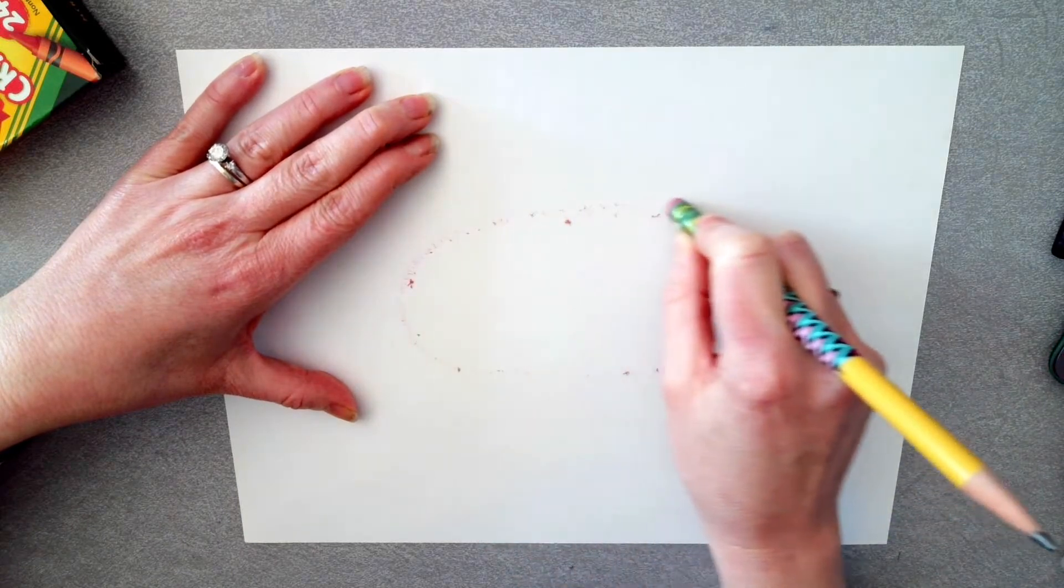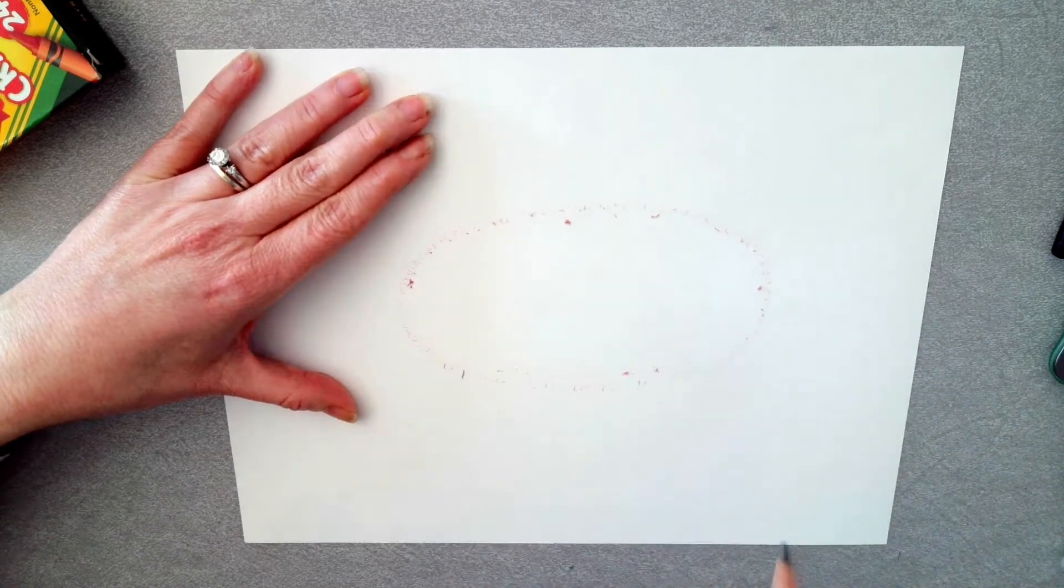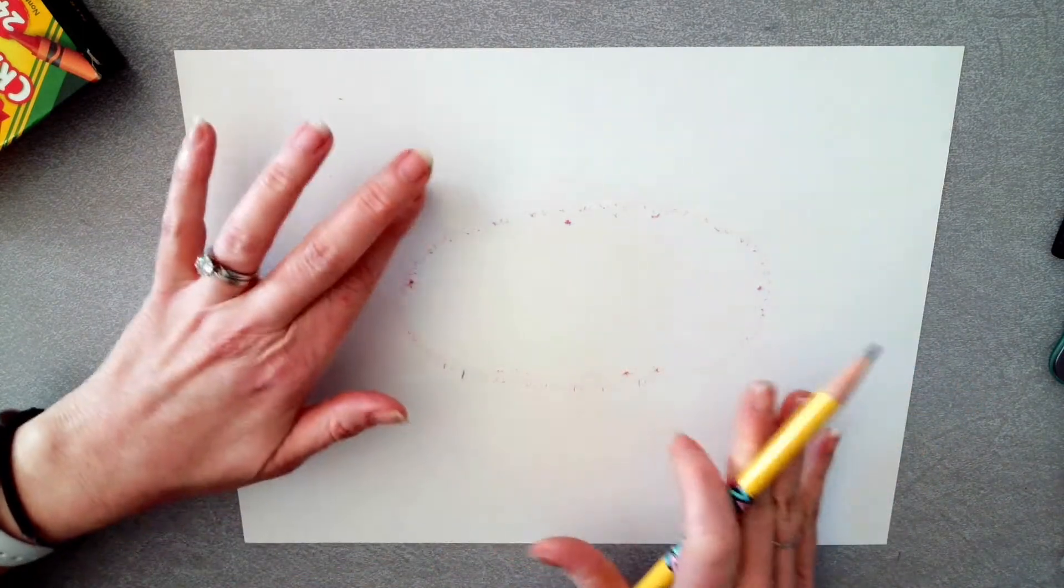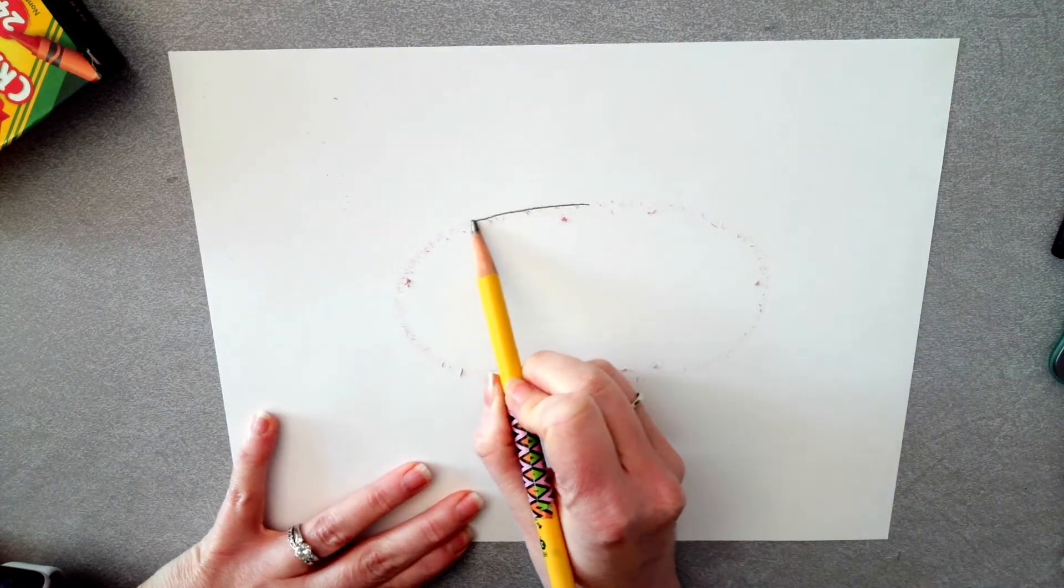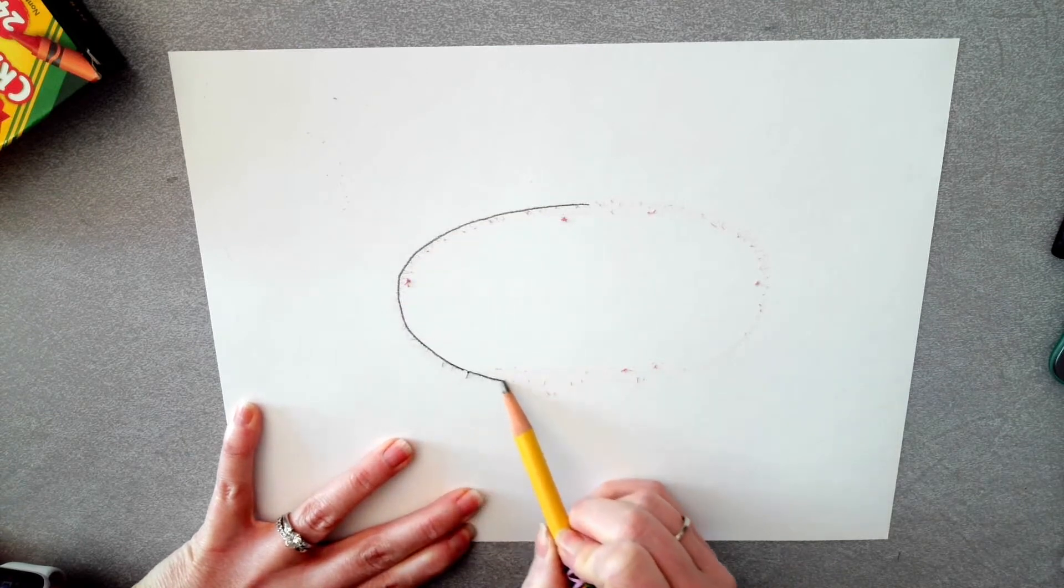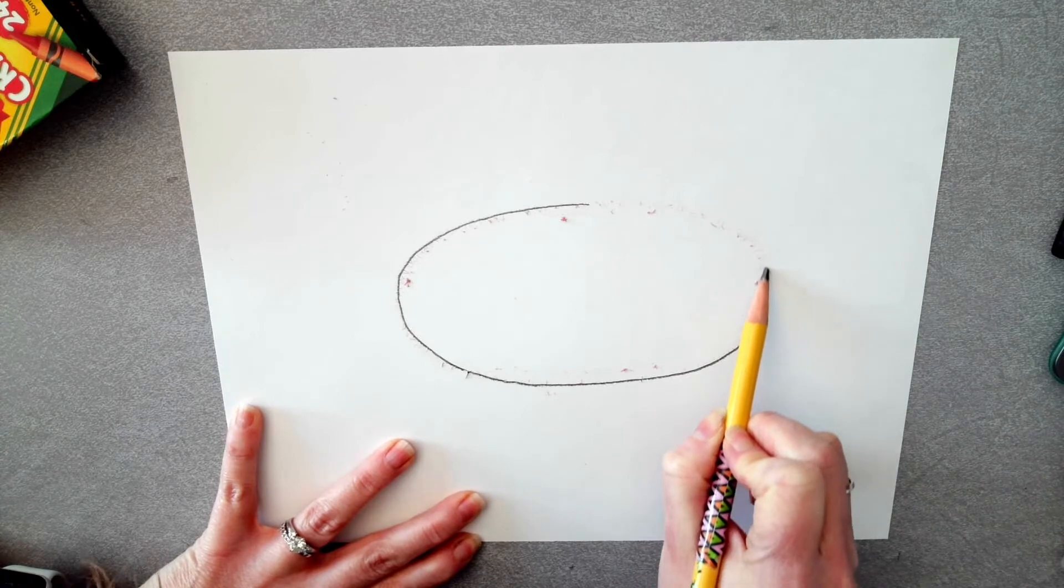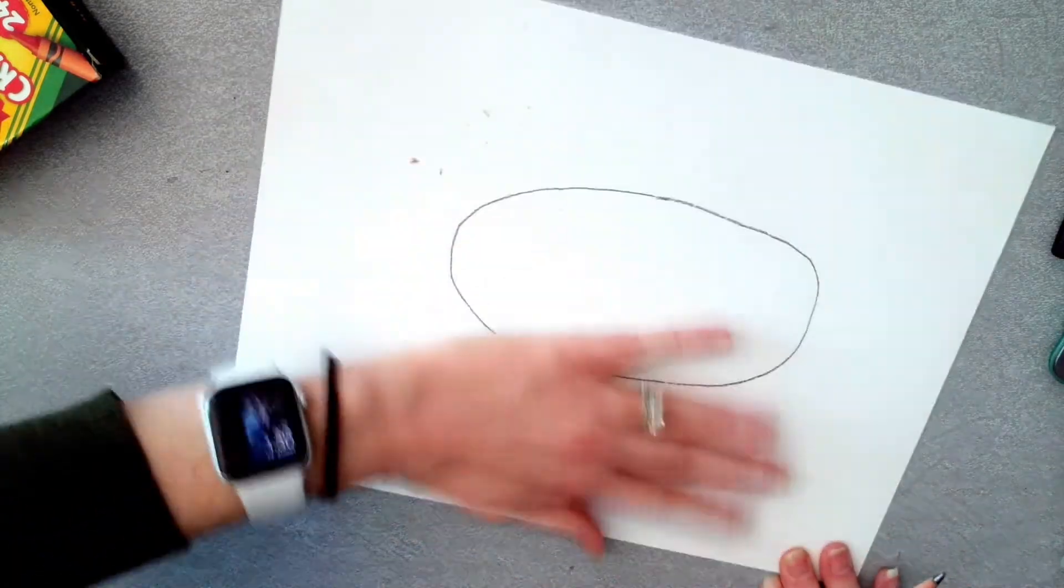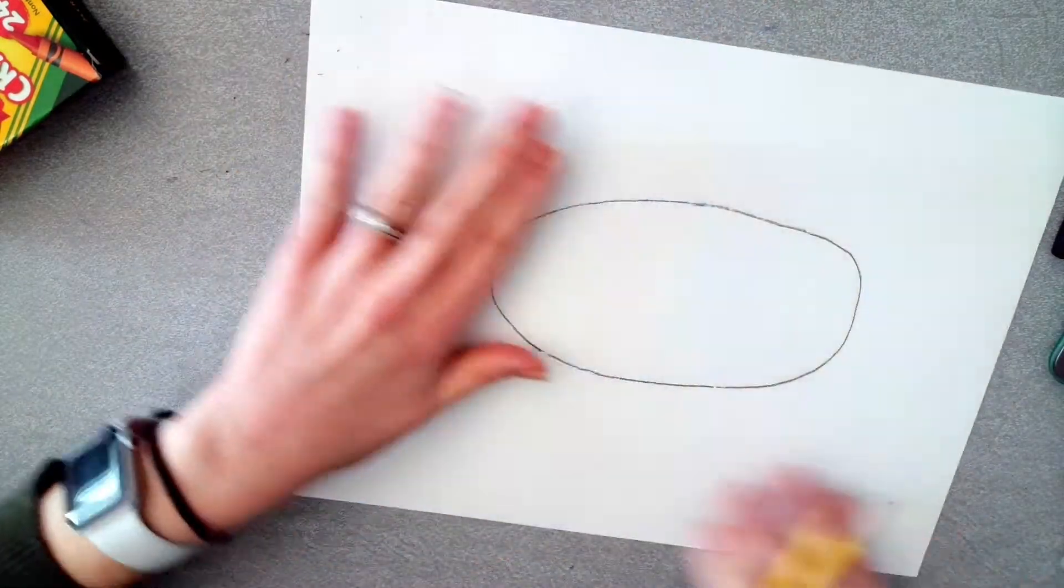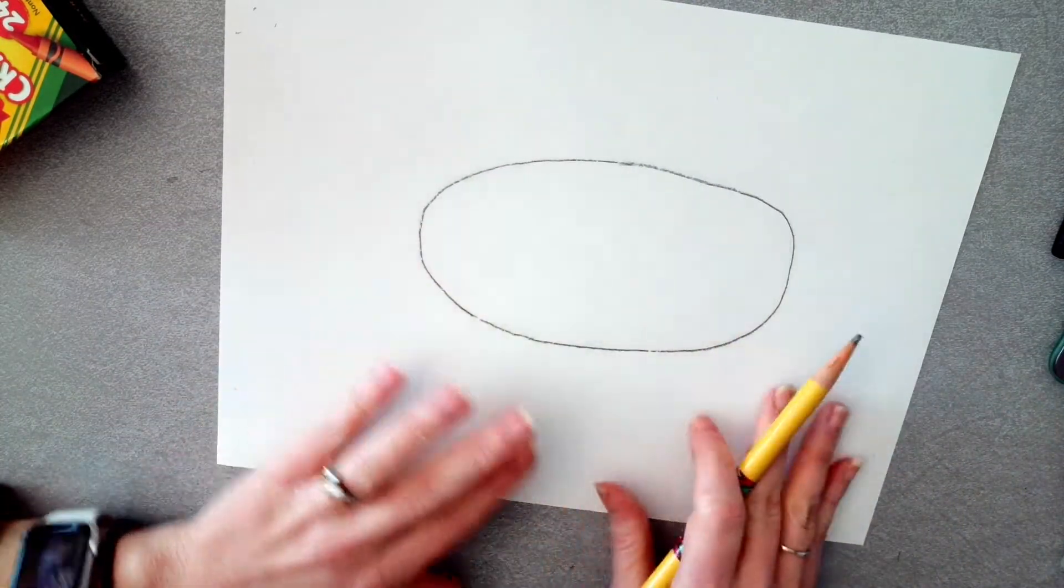Now it doesn't have to be perfect because all donuts are handmade usually, so they're not going to be perfect. So once you get the shape that you kind of like, kind of like a potato, you can go over and trace those eraser crumbs. That's a really great trick. Once you have it, wipe away the eraser crumbs.